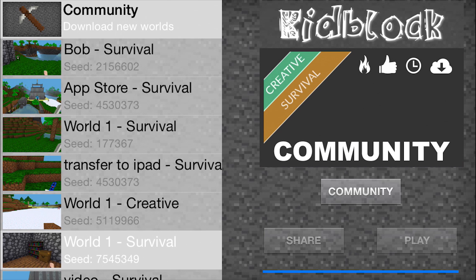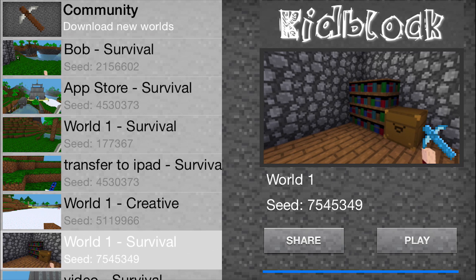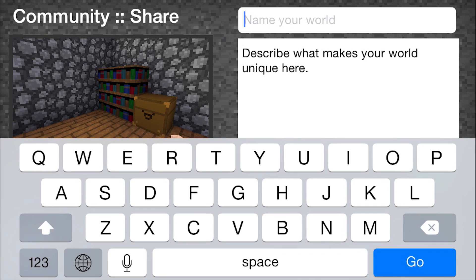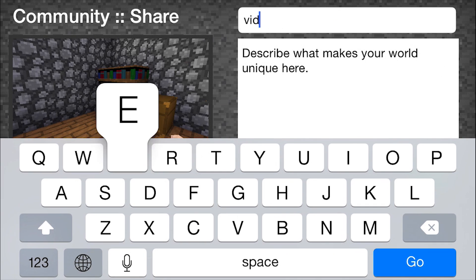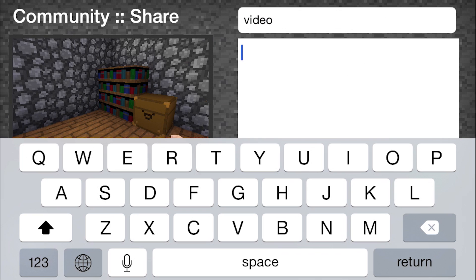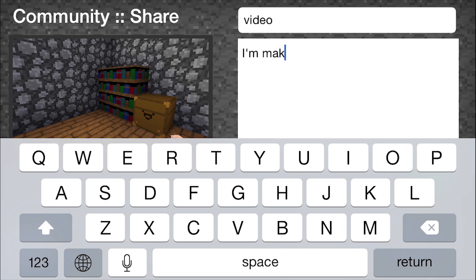To share a world, tap the world, hit the share button, and then fill out a name and quick description for your world. Hit share again and KidBlock will compress your world and upload it to our servers so thousands of people can download it, play in it, rate it, and comment.